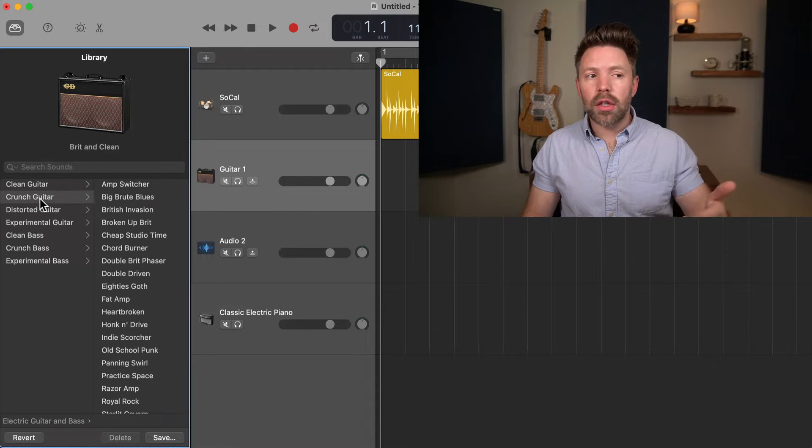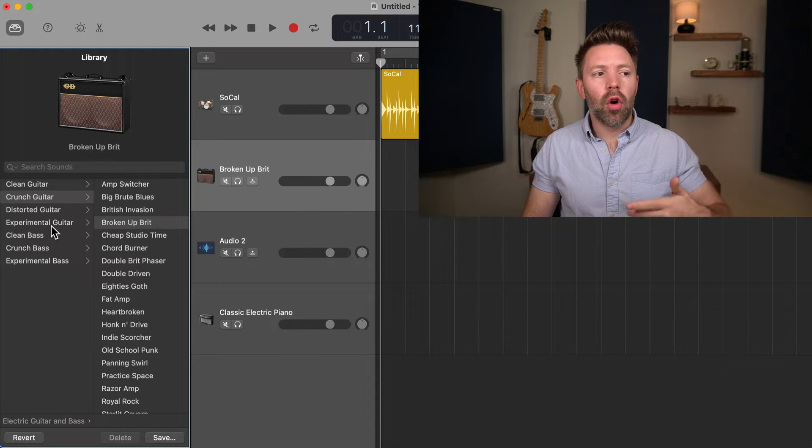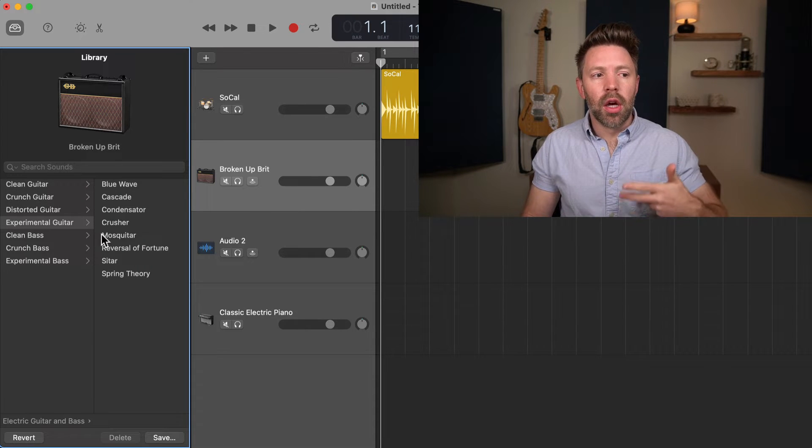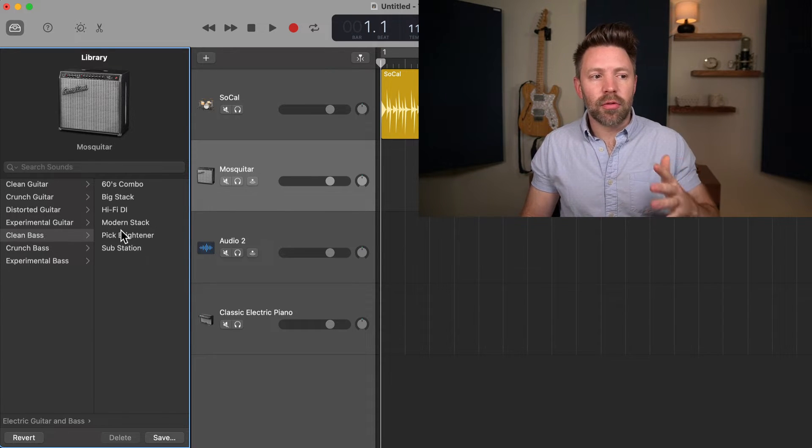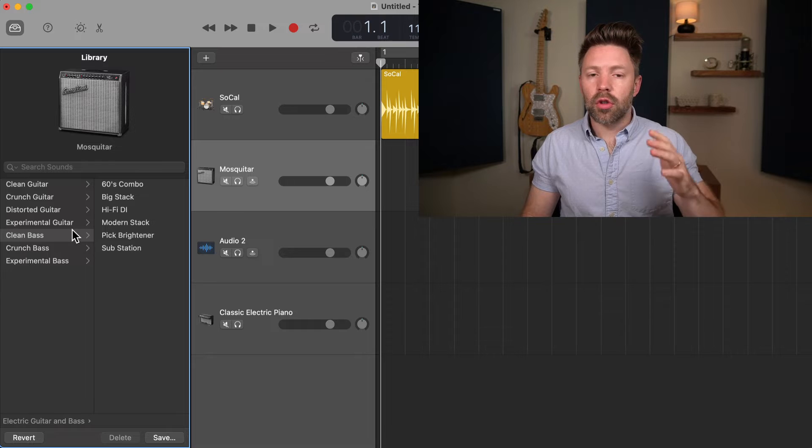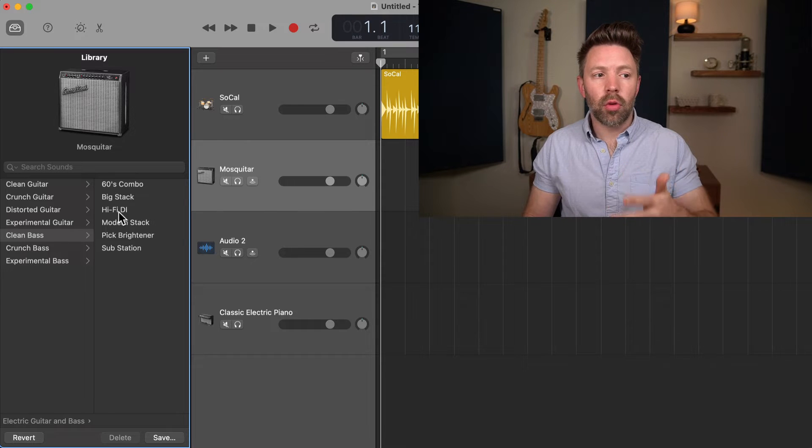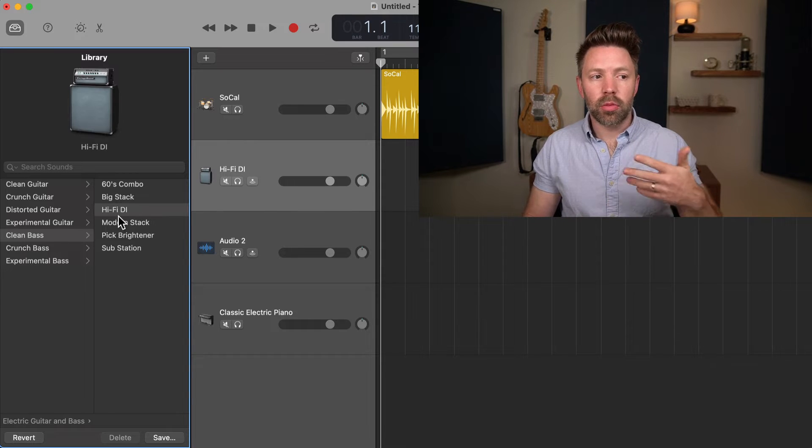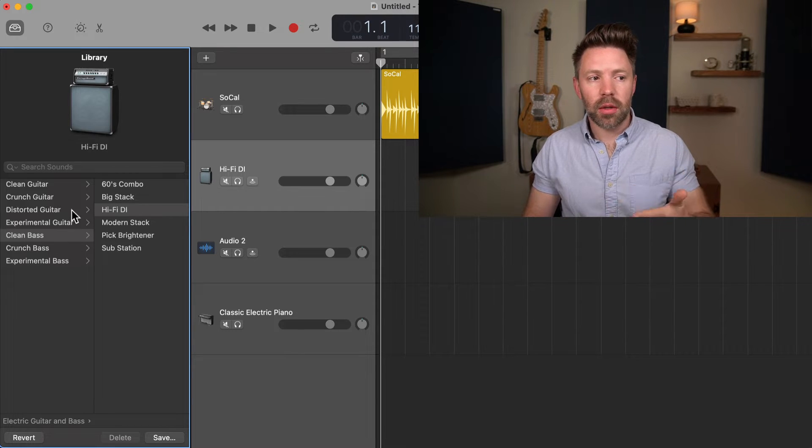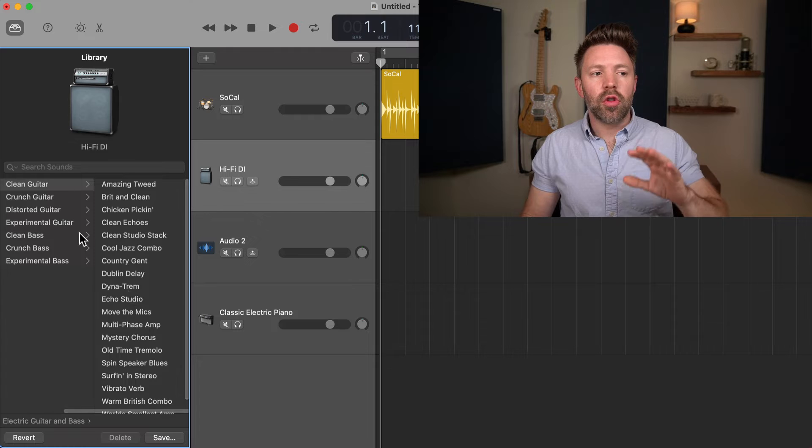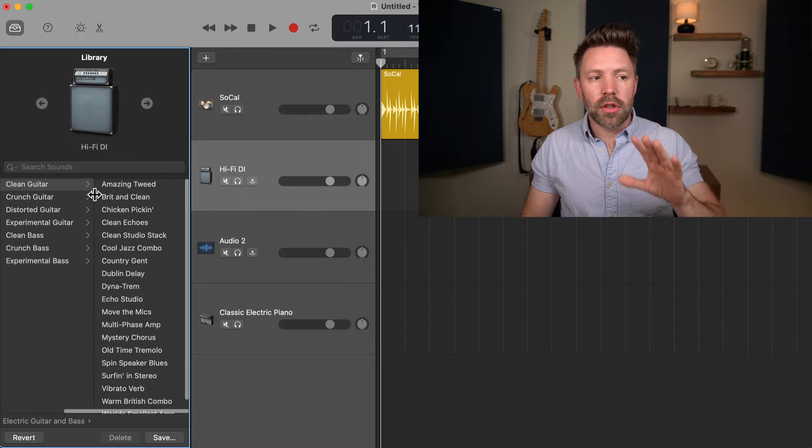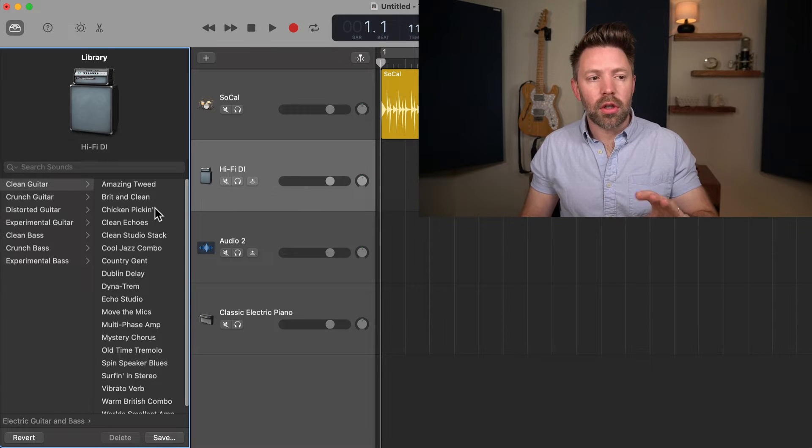But if they're not working for you, know that you can customize them as well. Here, you can quickly flip through a whole bunch of different audio sound types for your guitar or bass. We have a bunch of presets for bass amps as well right here.